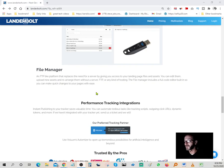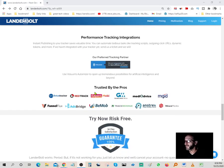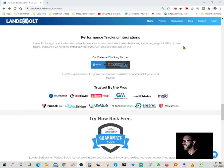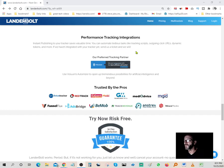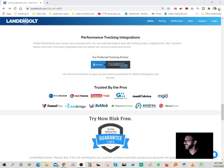Performance tracking integration. Instant publishing to your tracker saves valuable time. You can automate tedious tasks like tracking scripts, outgoing click URLs, dynamic tokens and more. If you haven't integrated with your tracker yet, send us a ticket and we will. Even if you don't want to do the integration yourself, they'll do it for you. Trusted by the pros. All these companies here are using LanderBolt services. Our preferred tracking partner is Voluum.